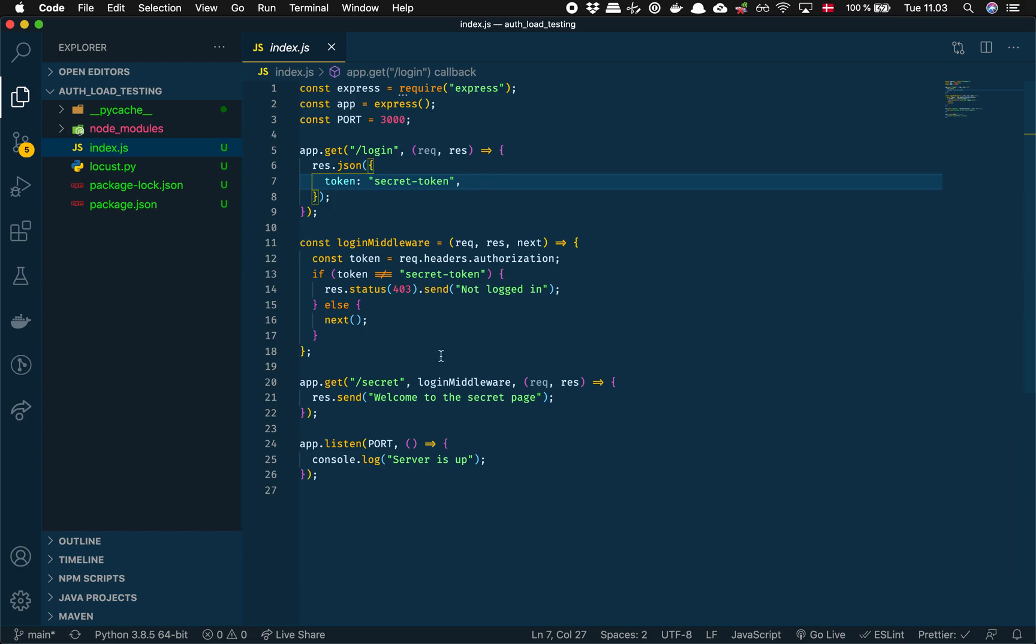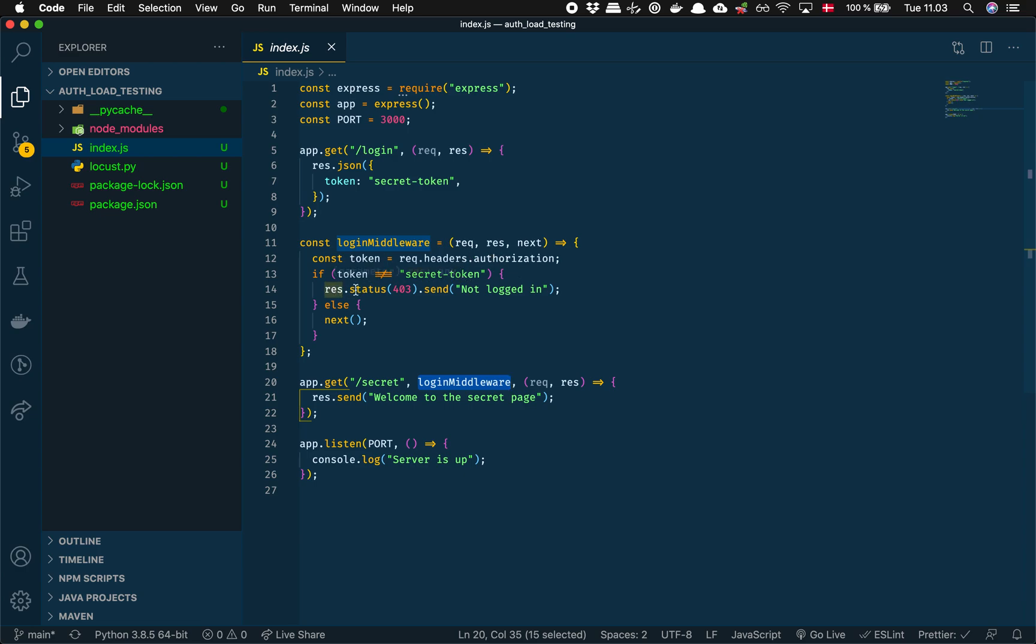I have another one called secret. This secret endpoint has a middleware and it basically just checks if the user sends along the correct token. If it doesn't then it'll respond with a 403 not logged in, otherwise it'll just move along with this next function.